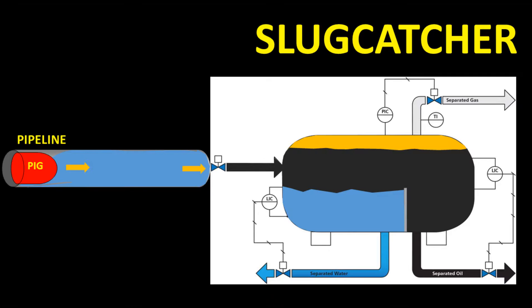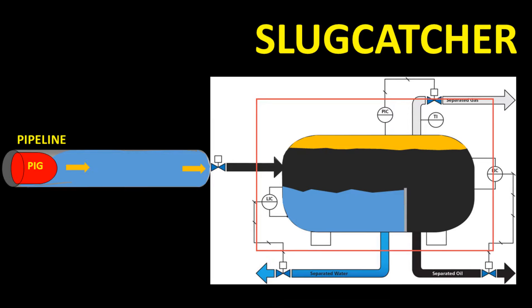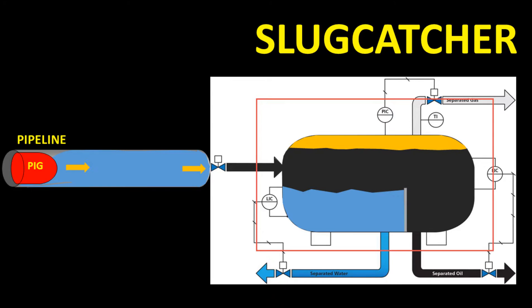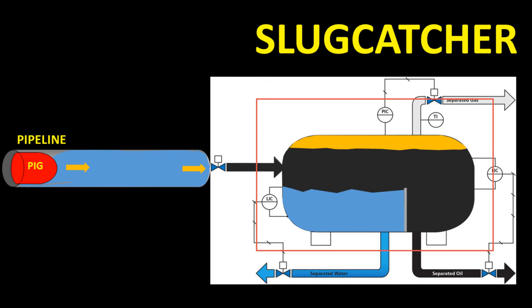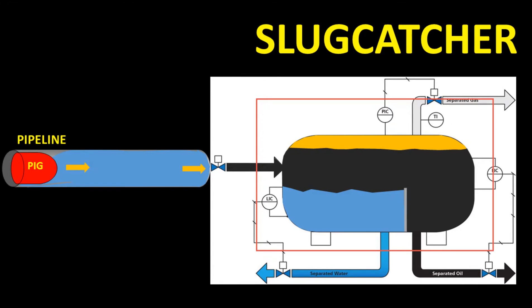In order to prevent peak-induced slug or slugging from being an issue, usually a slug catcher is installed on offshore processing facilities to stabilize the gas or liquid flow from the upstream pipeline before the flow is introduced into the downstream processing facilities.